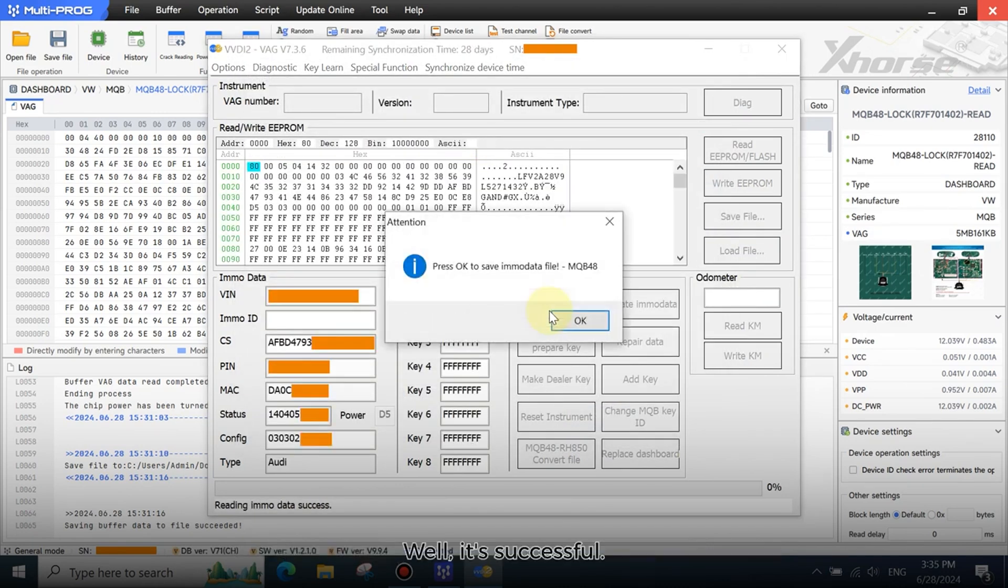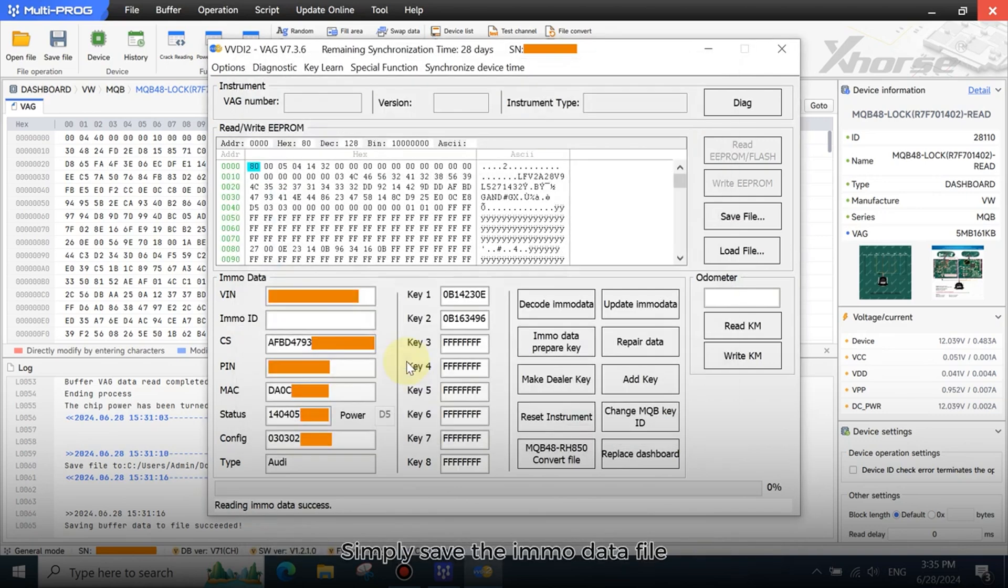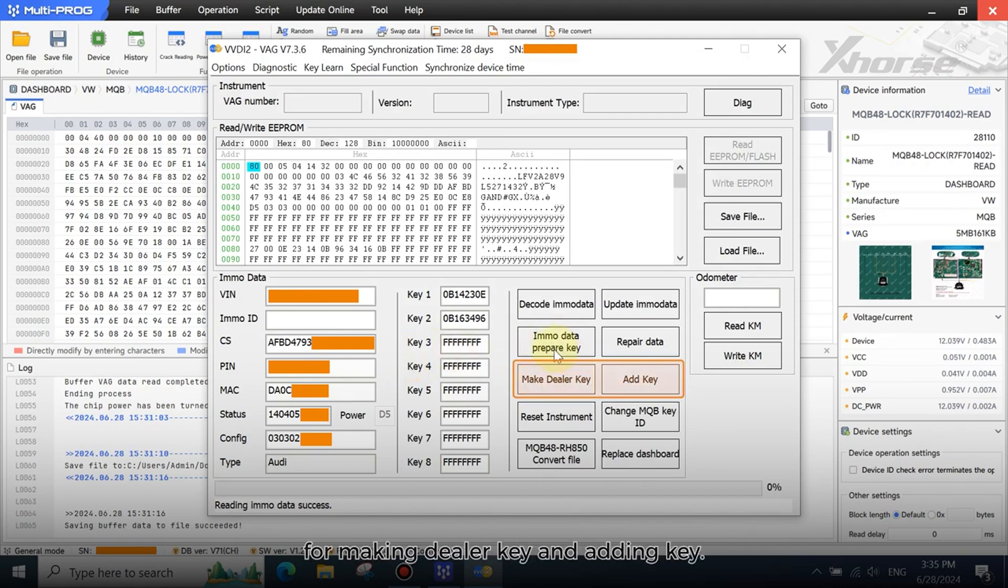Well, it's successful. Simply save the EMO data file for making dealer key and adding key.